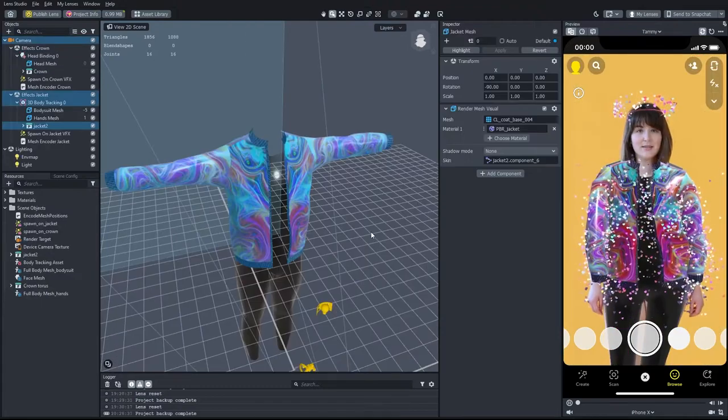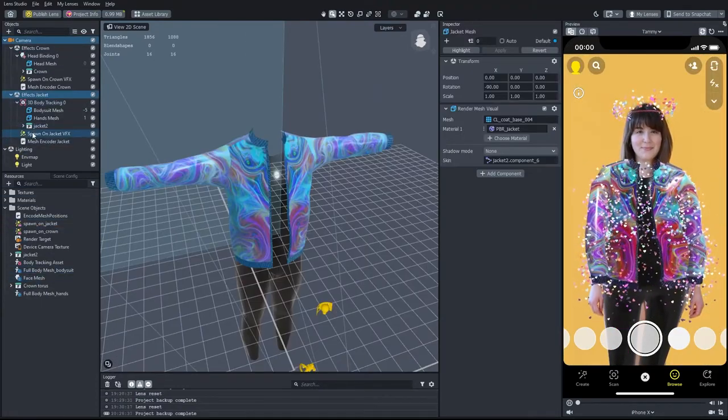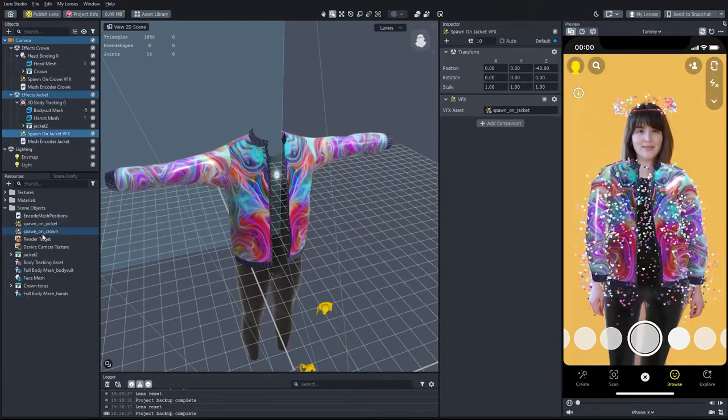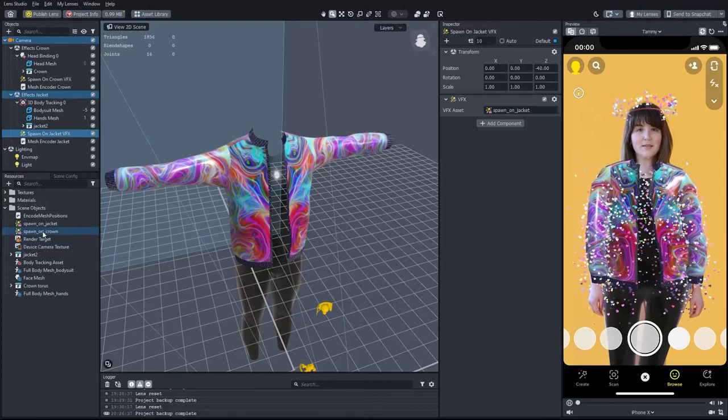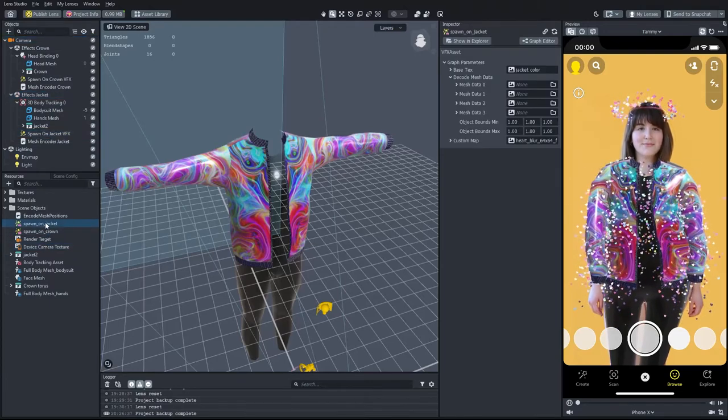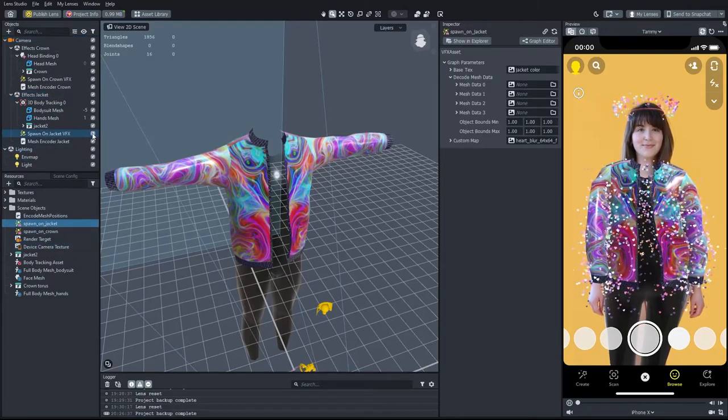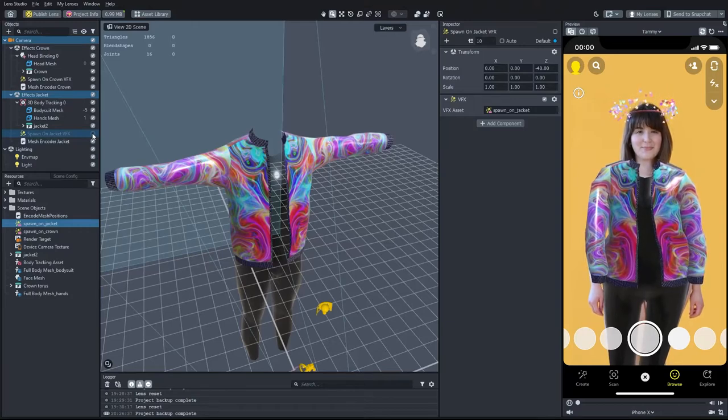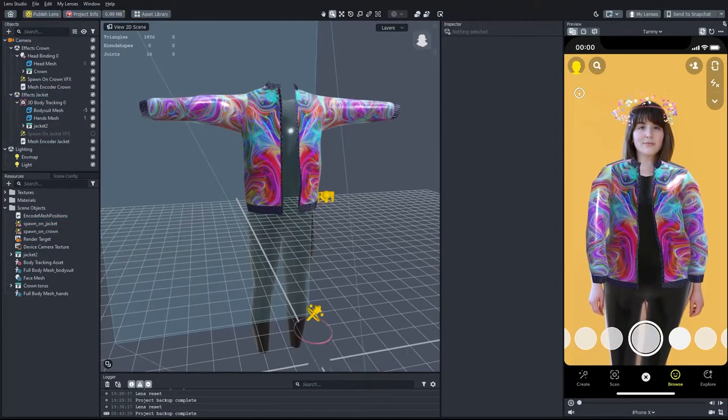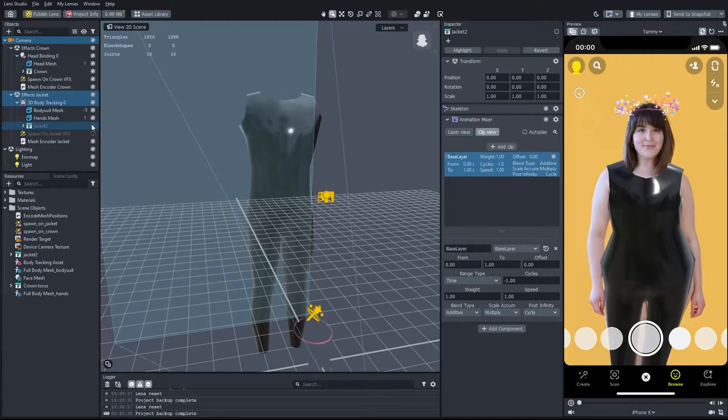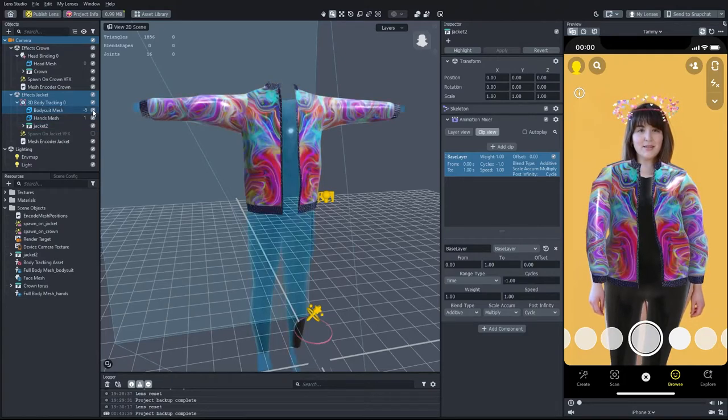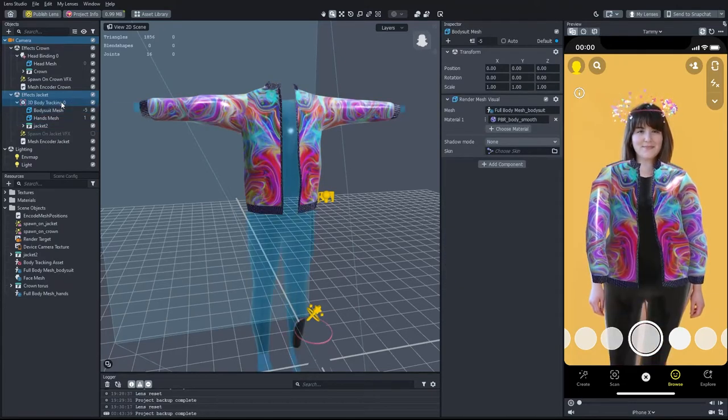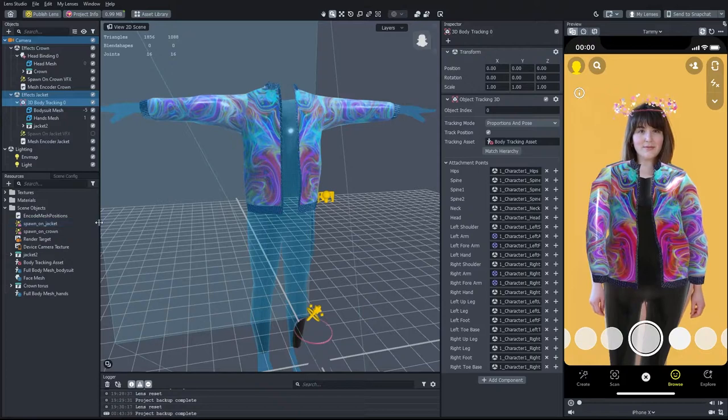The most visible element is the Jacket VFX, emitting heart-shaped particles from the jacket's surface. I will turn this effect off for now, and we will come back and check it later. The jacket and bodysuit are both children of the same body tracking element, so their motion is automatically synced.